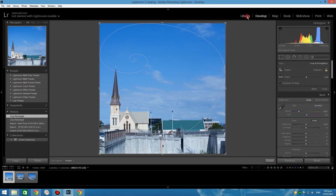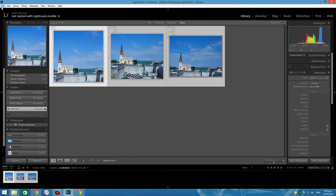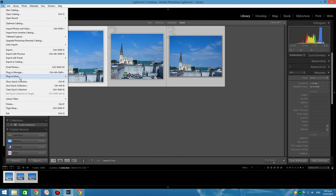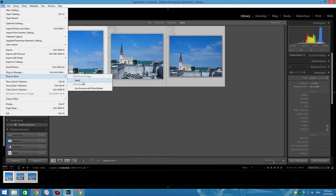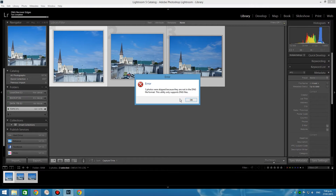I've already installed the plugin so I'm going to switch back to my Library module, select all three images, go down to File, Plugin Extras, and down here you'll see DNG Recover Edges Apply. I'm working on a PC — on a Mac you'll find that under the Lightroom tab. Let's go ahead and click Apply, say yes, I do want to apply to all three images, go ahead with the Confirm.